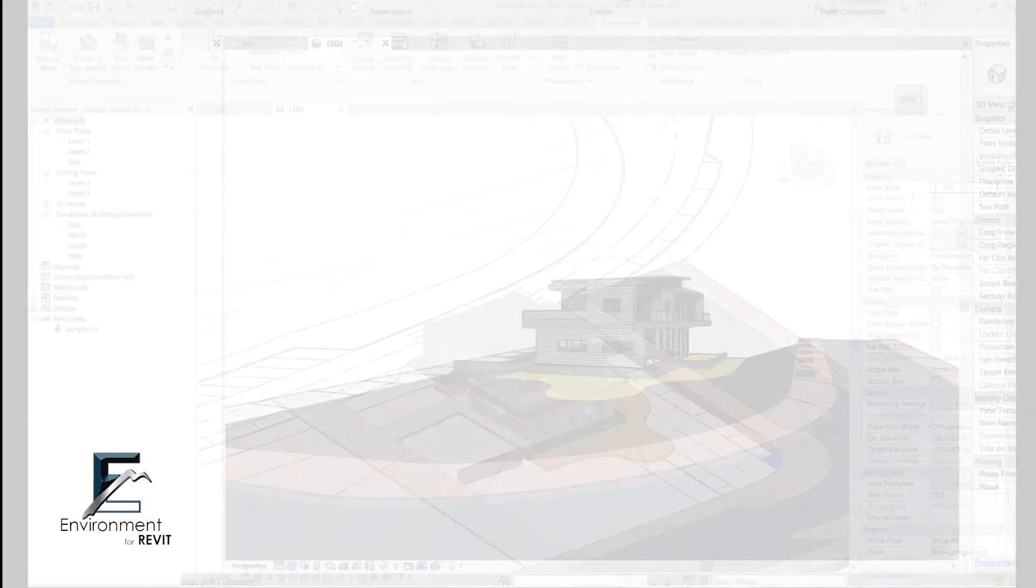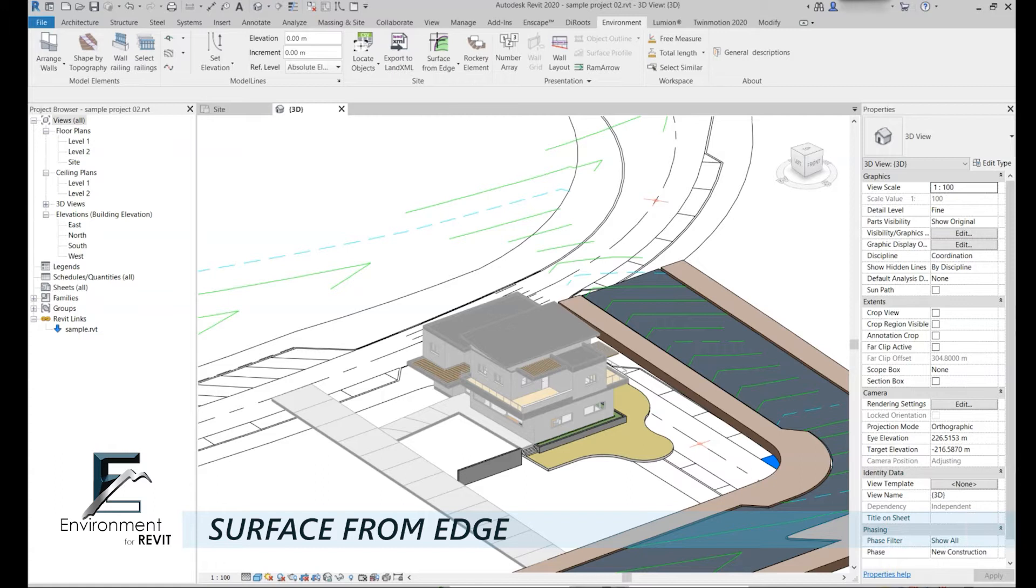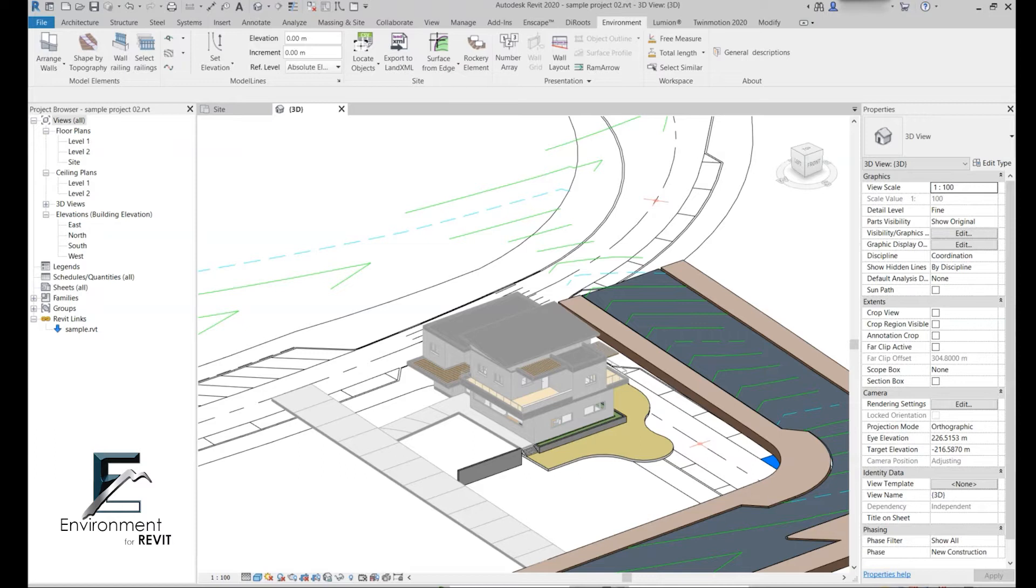The command today is surface from edge and I'm going to use it to complete this model right over here that's composed from a Revit link, a CAD link, and of course surfaces in my model. Okay, so let's begin.